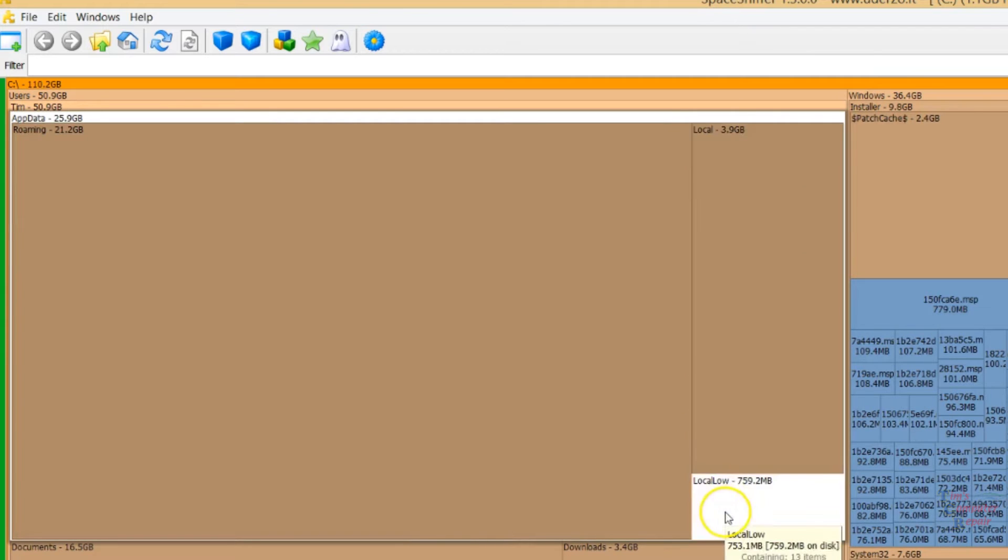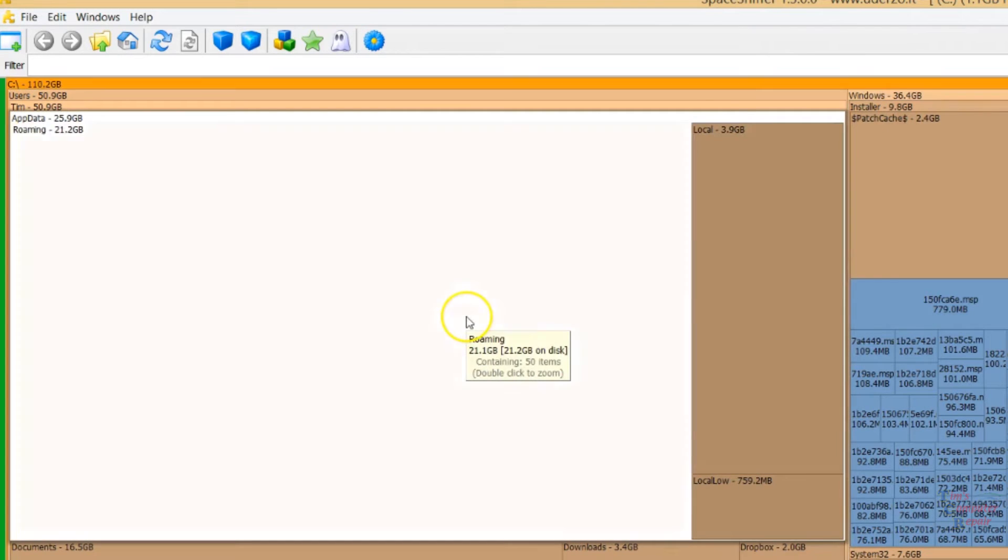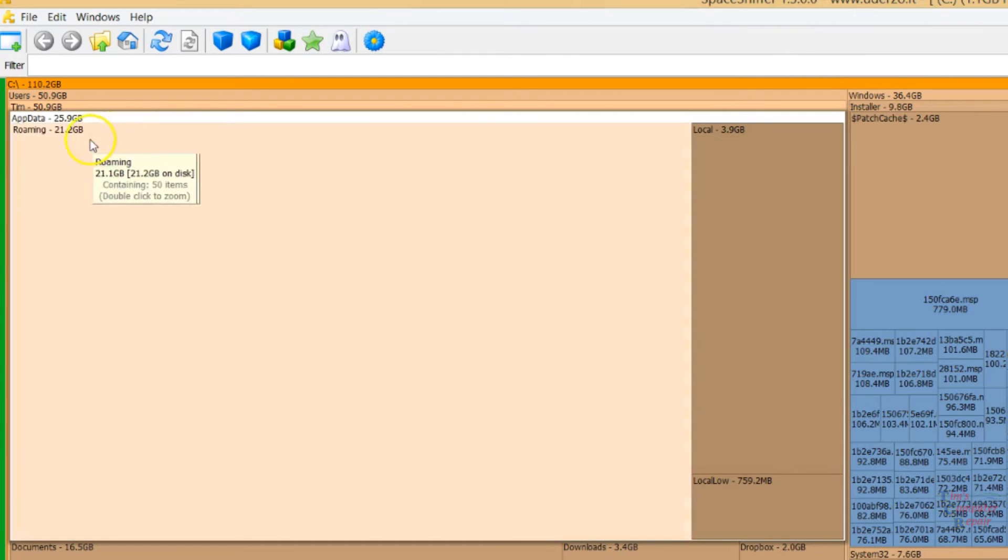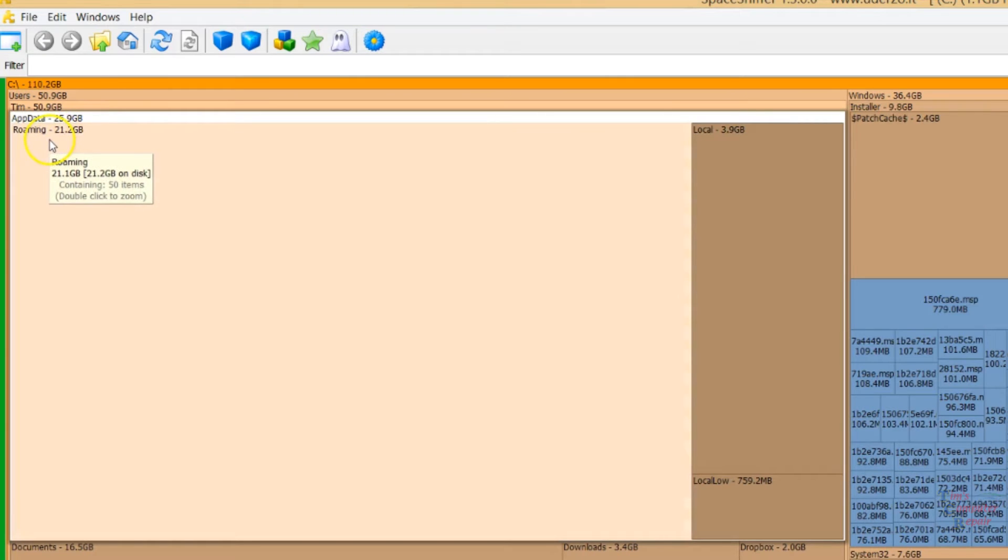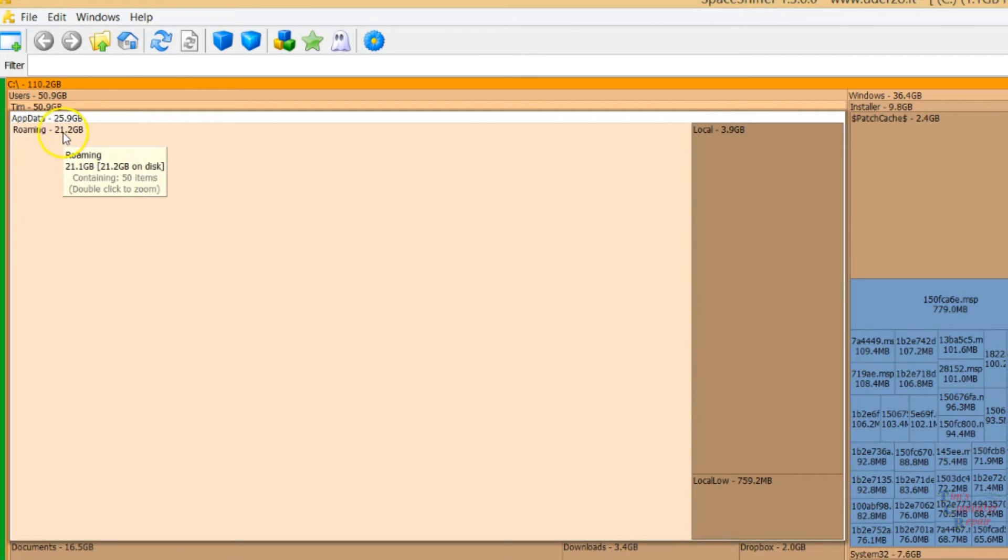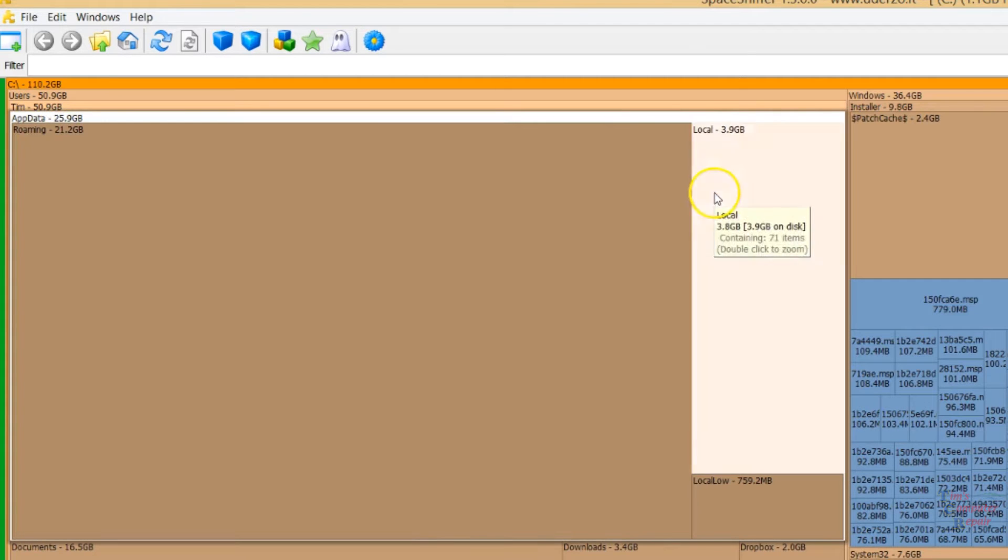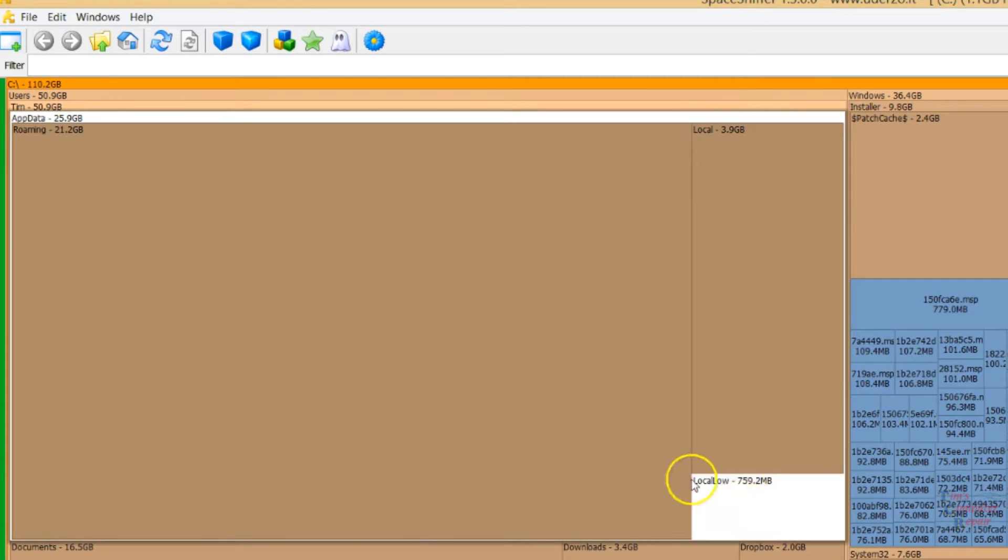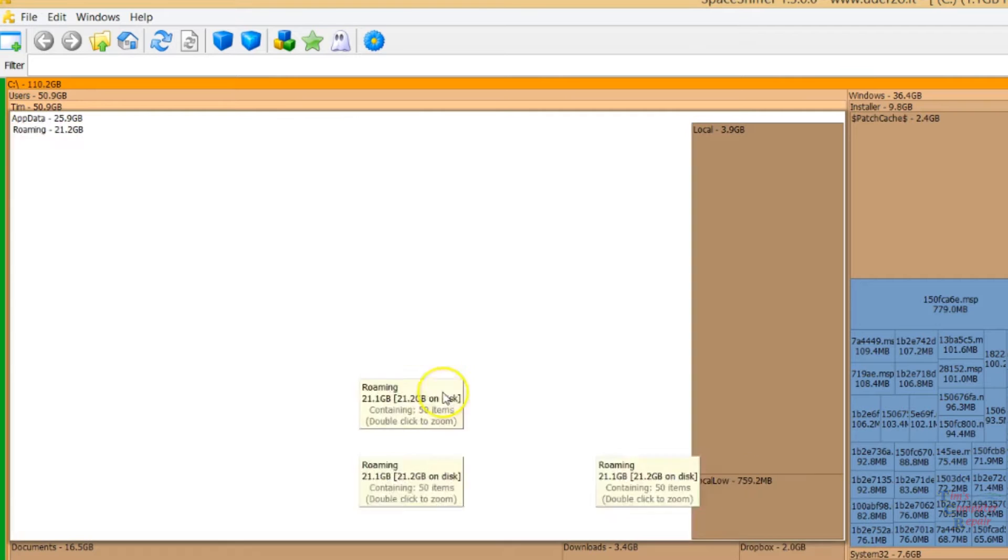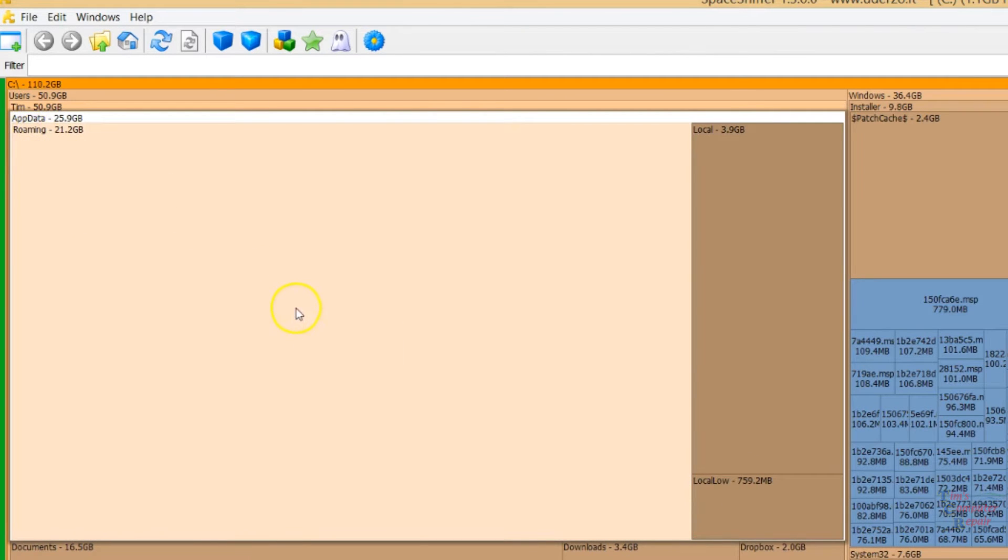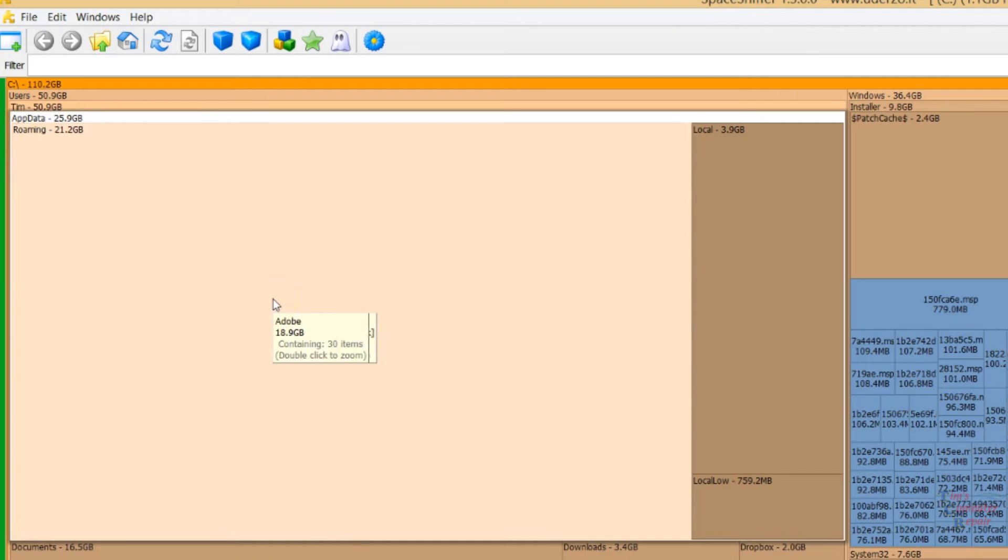We have the Roaming, Local, and Low. And this is also showing the amount of space that these folders are taking up. You can see here Roaming has taken up most of the AppData folder, 21.2. Local is 3.9, Local Low is 759. So let's go ahead and go into Roaming here. We'll click it one more time.